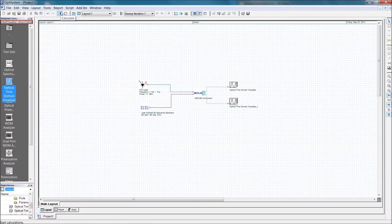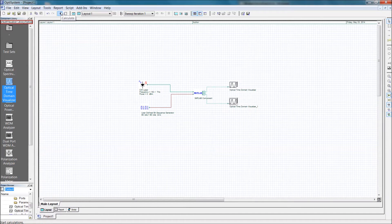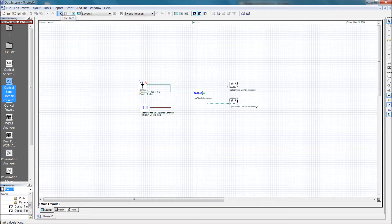Hi and welcome to another OptiWave tutorial. In this video, we are going to look at how to properly use the MATLAB component to make a simple binary controlled switch.